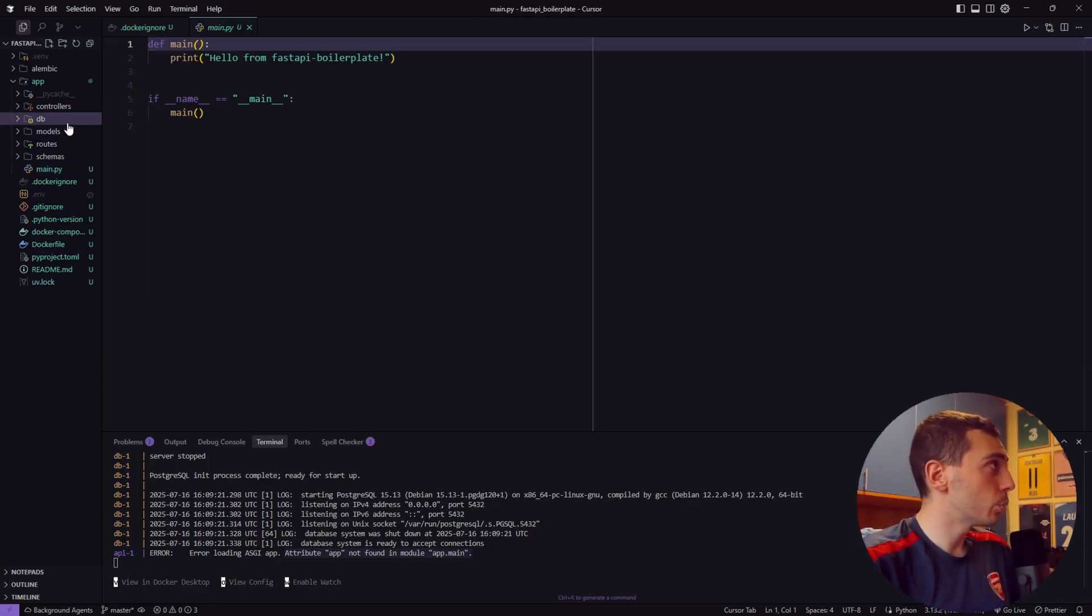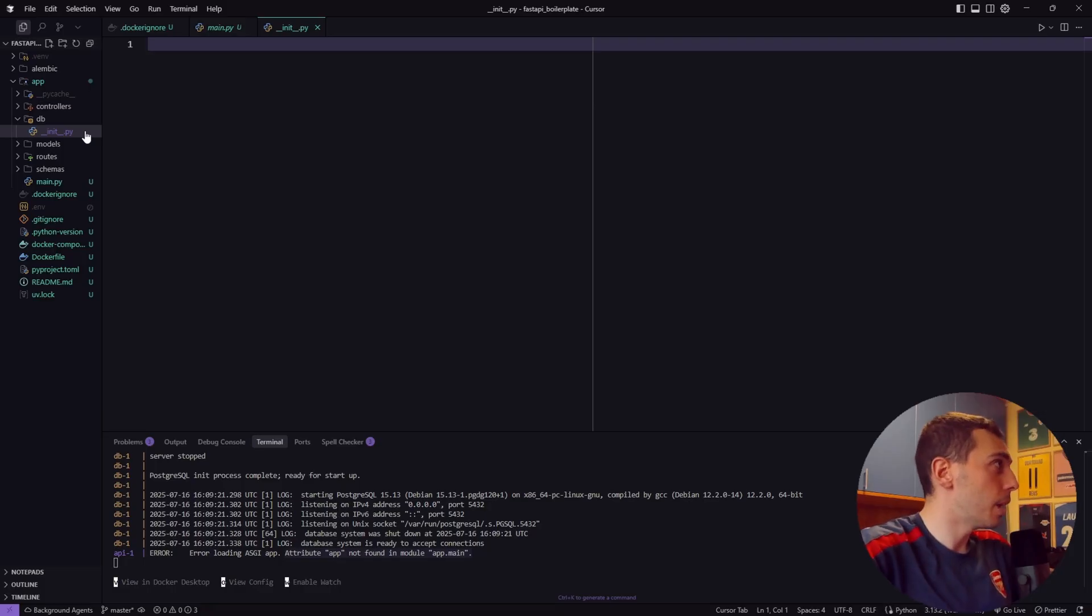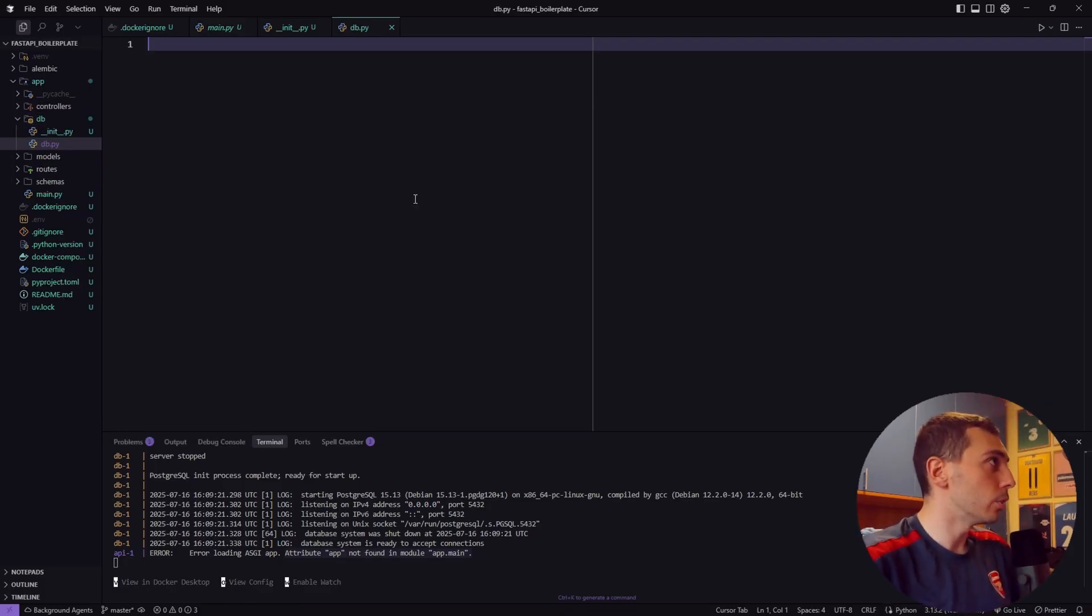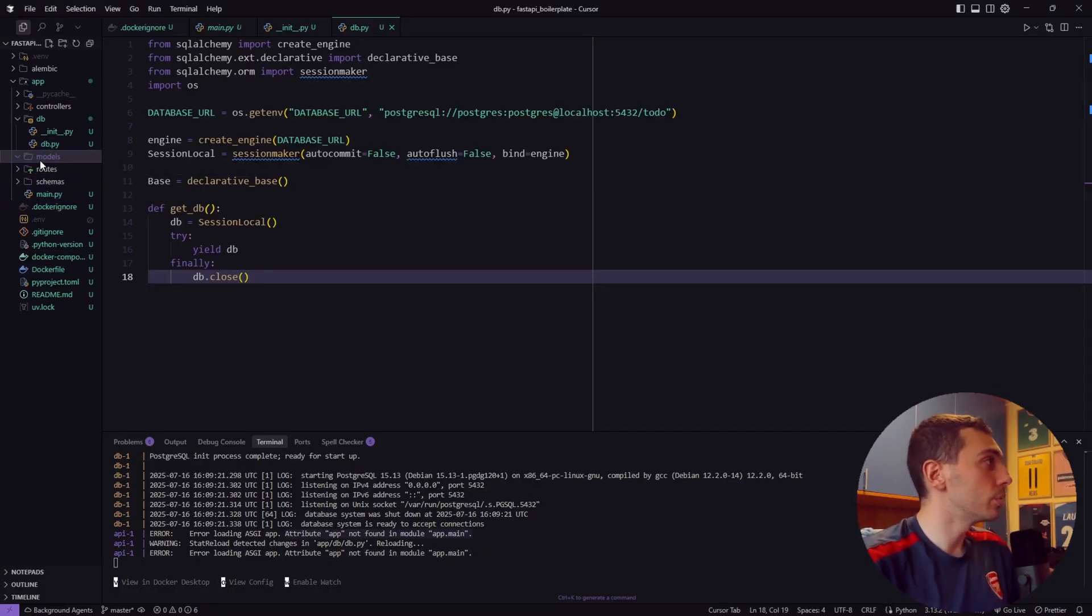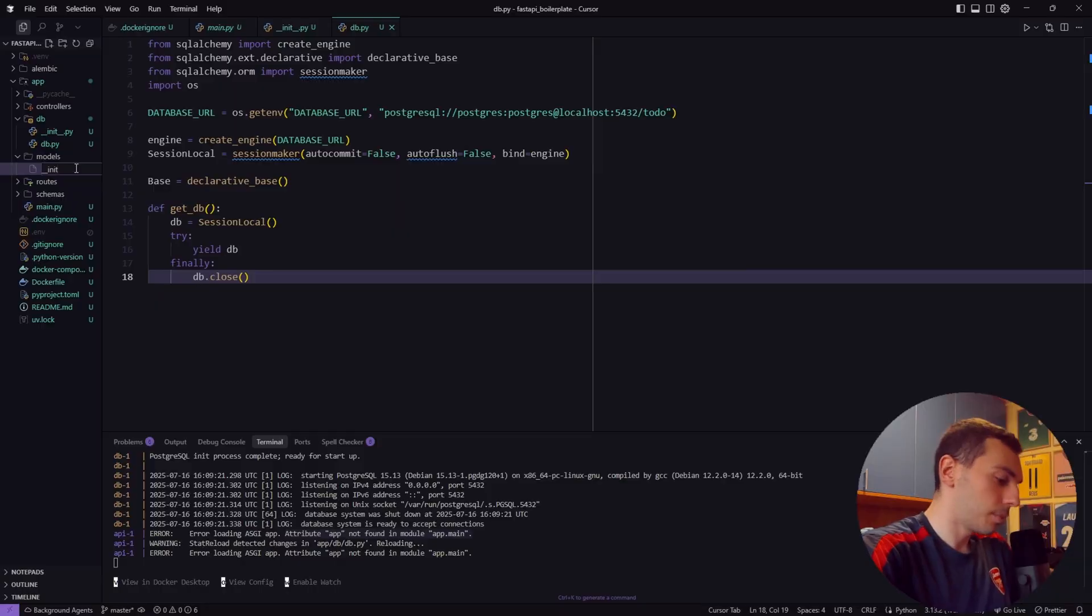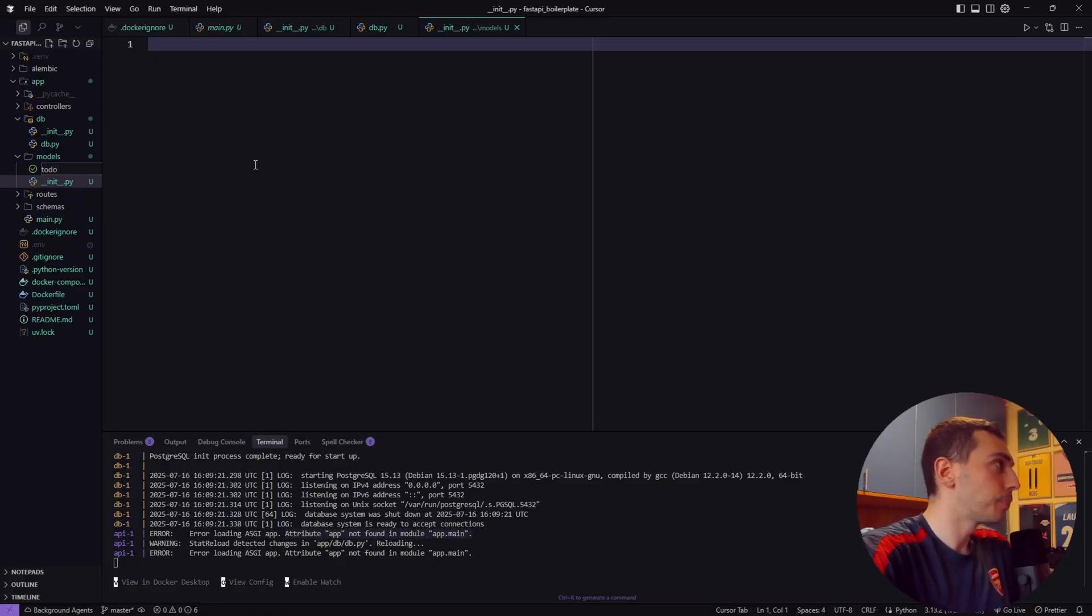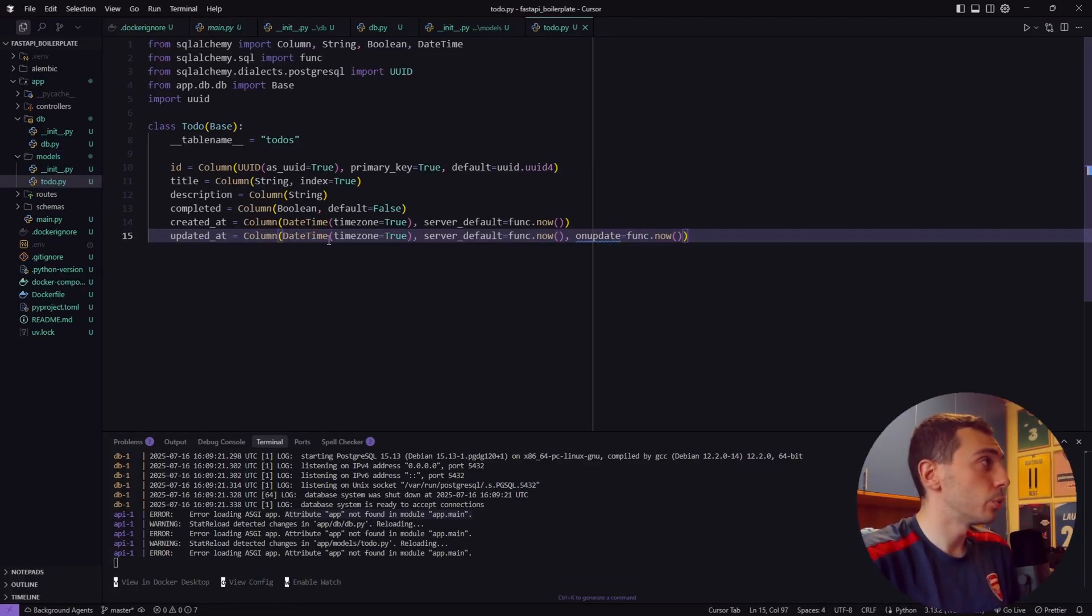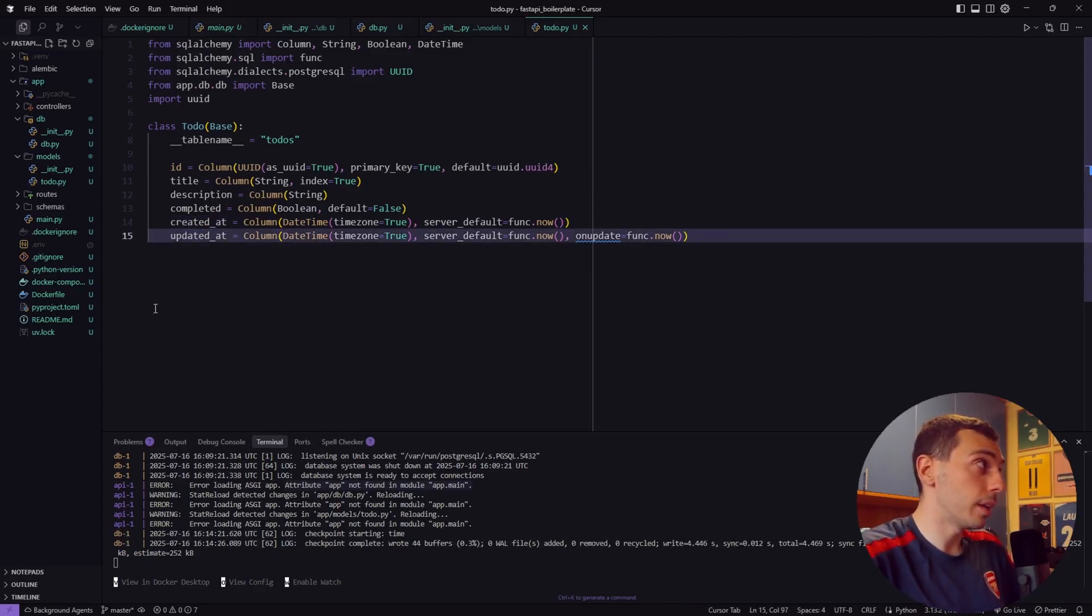Because inside our main.py file we don't have defined any app actually. So let's start with the database connection first. Inside the subfolder db let's create a new __init__.py file that must be empty and a new file called db.py. Inside db.py we define the connection to our database. Now let's create our database model. So inside our models folder let's create an empty __init__.py file and another file called todo.py. This will be our model for the project. A todo has an id, a title, a description, completed which is a boolean, created at and updated at.